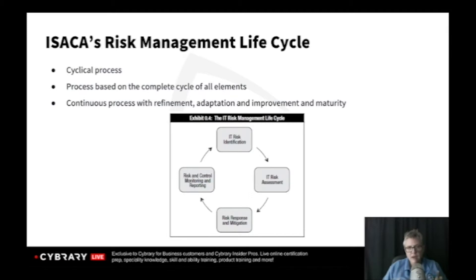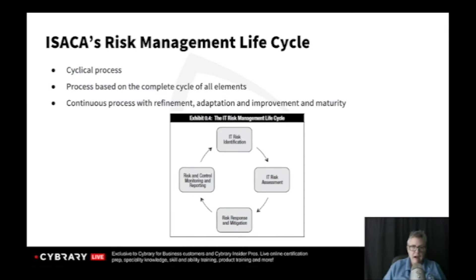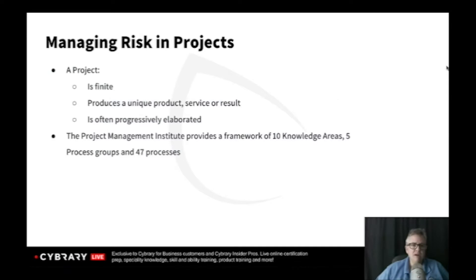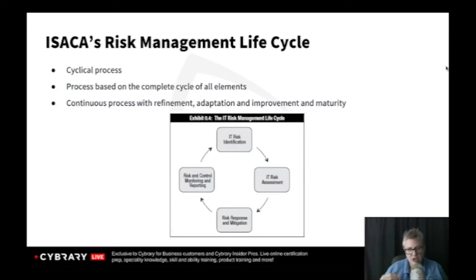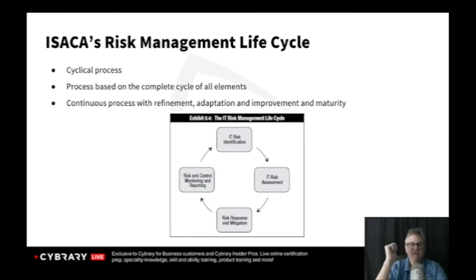When conducting risk management within an organization, we start with risk identification, we move to risk assessment, then we mitigate our risks, and then we continually monitor and control risks. With risk identification, we identify assets, threats, and vulnerabilities. We identify our risk.